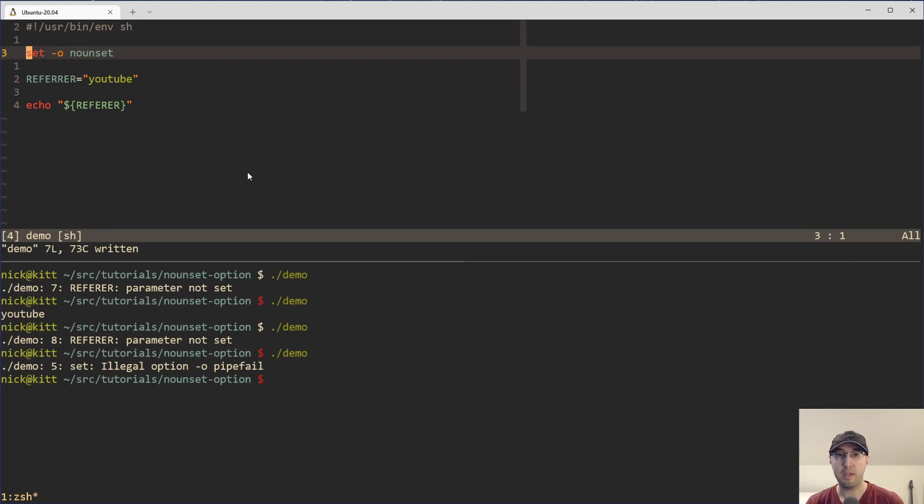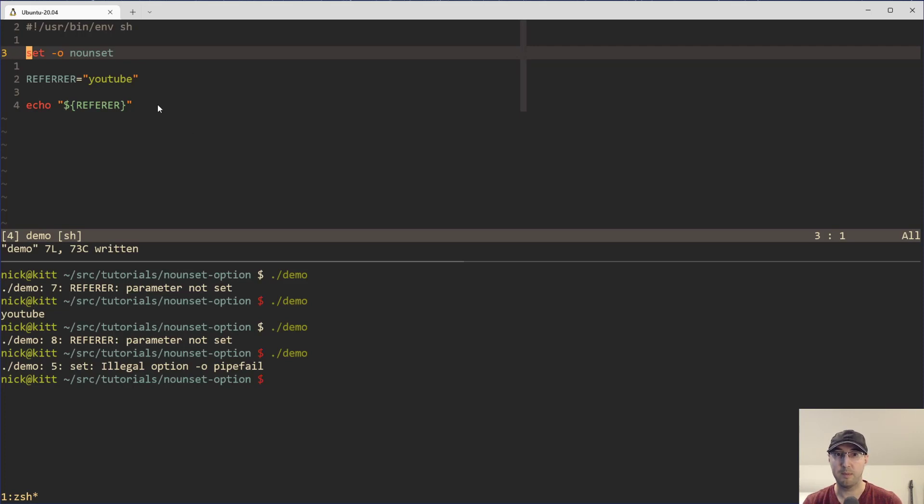Now, you might be thinking though, what if I have a variable that's optional? Like maybe I want it to find, but maybe sometimes not.